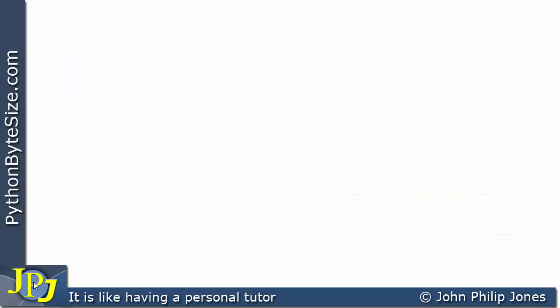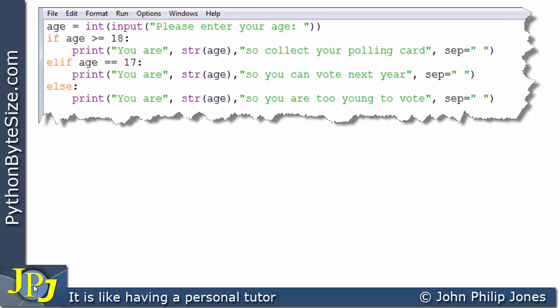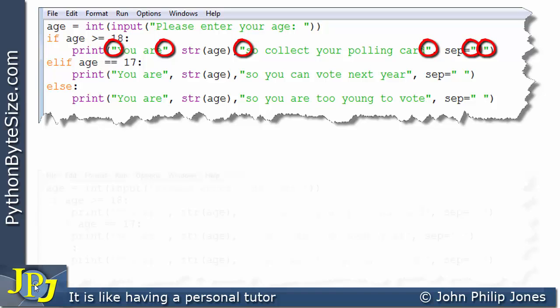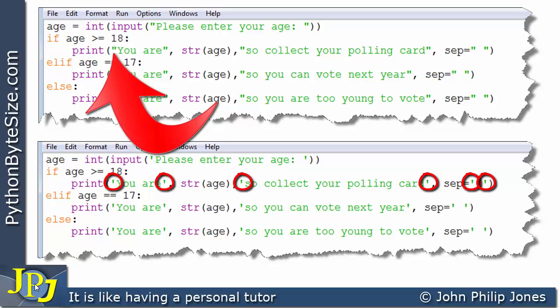Before finishing, one more thing: this program has made extensive use of double quotes. The following program behaves in exactly the same way but uses single quotes instead of double quotes.